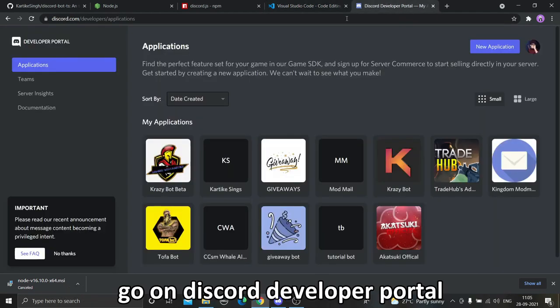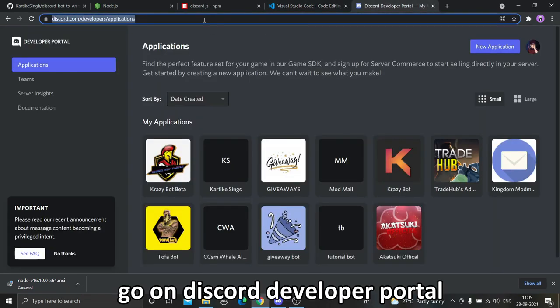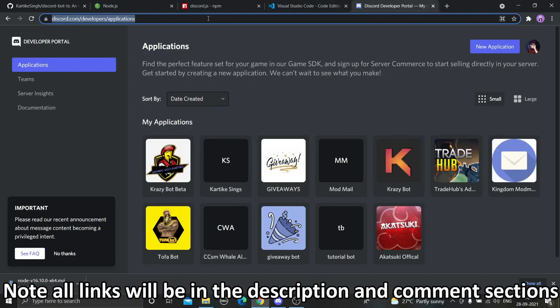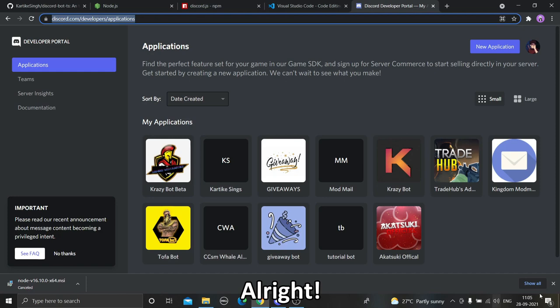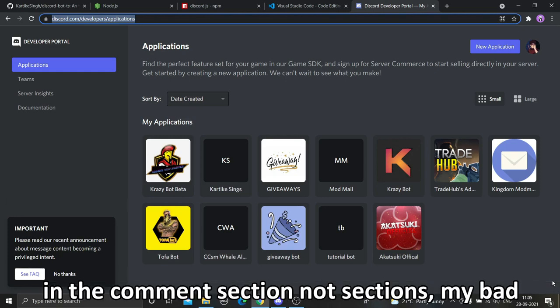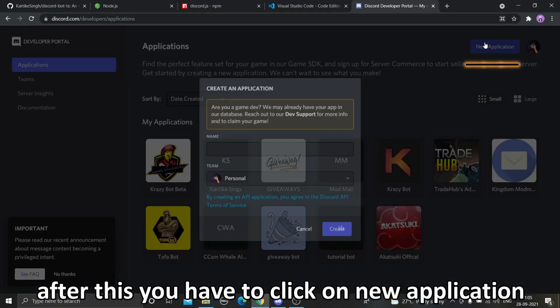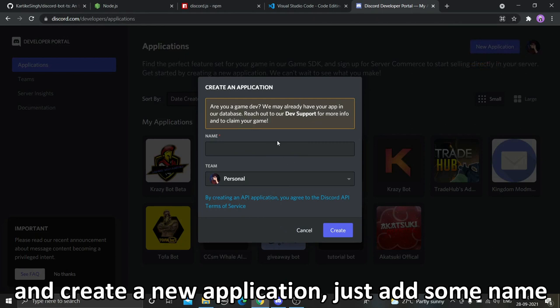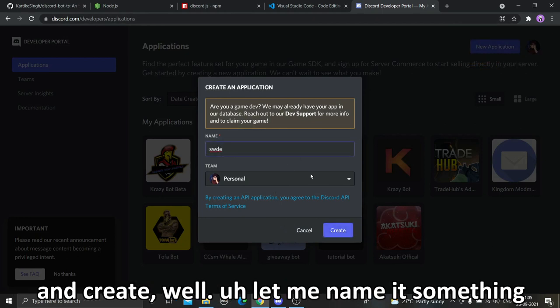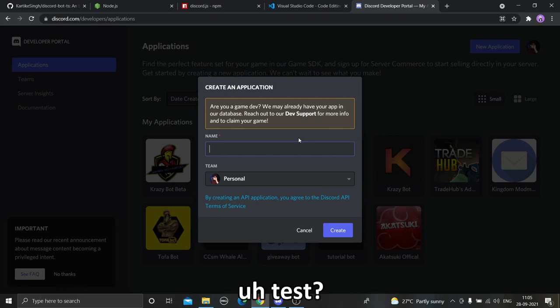After installing this, you just have to go on Discord Developer Portal. All links will be in the description and in the comment section. After this you have to click on New Application and create a new application. Just add some name and create.